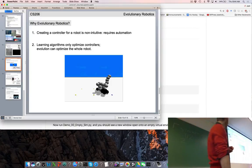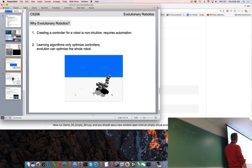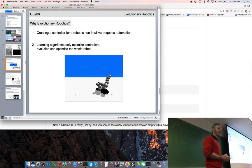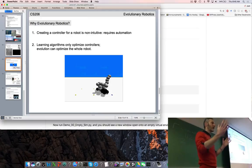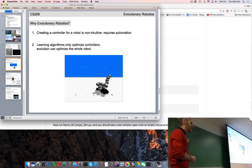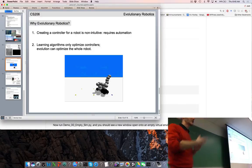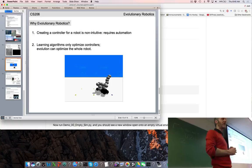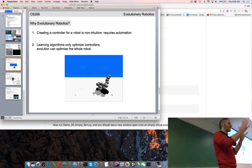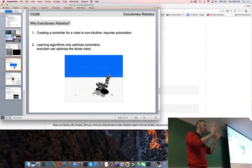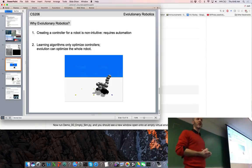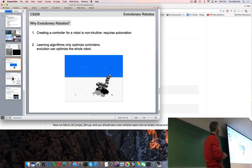That's reason number one for evolutionary robotics. Reason number two: we can apply a learning algorithm that tunes the controller over time as the robot is behaving, getting better at what it does. That's a learning robot.